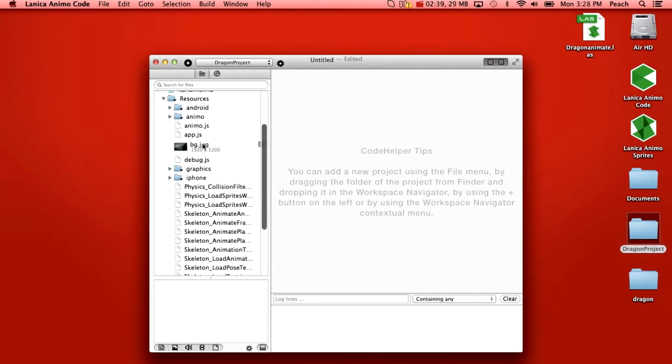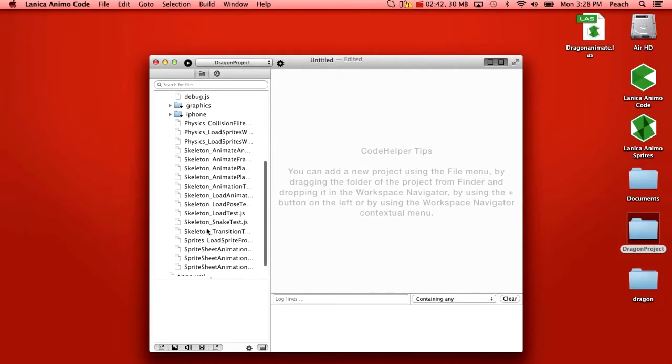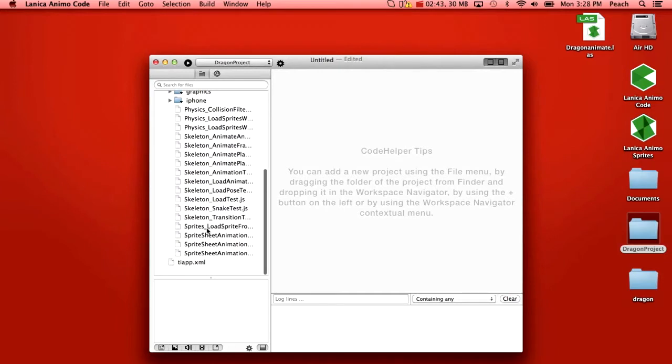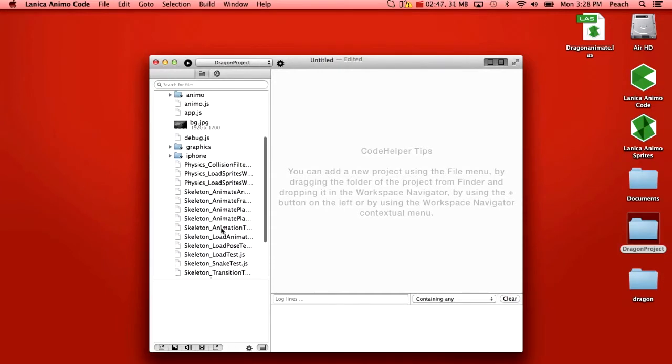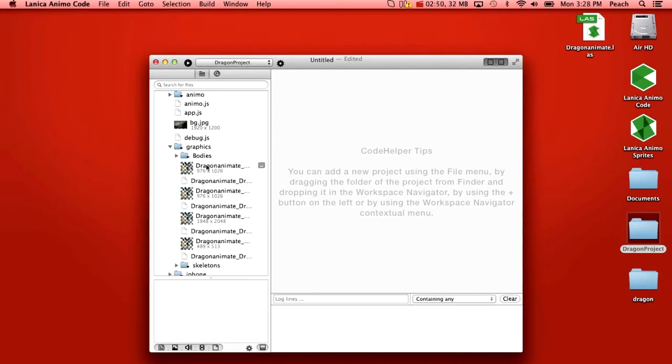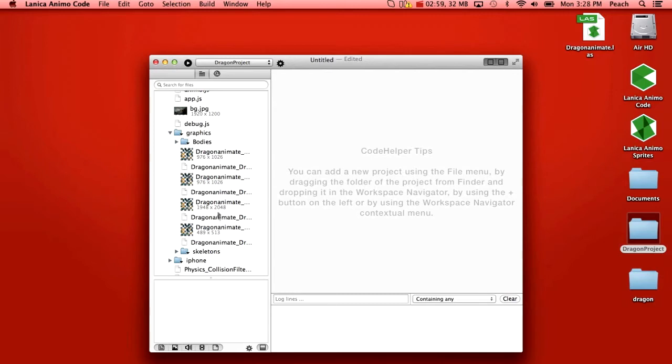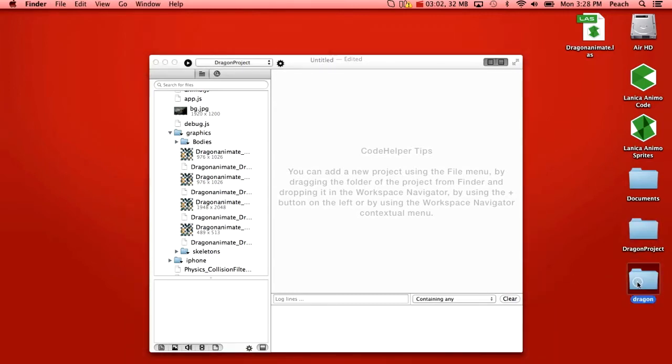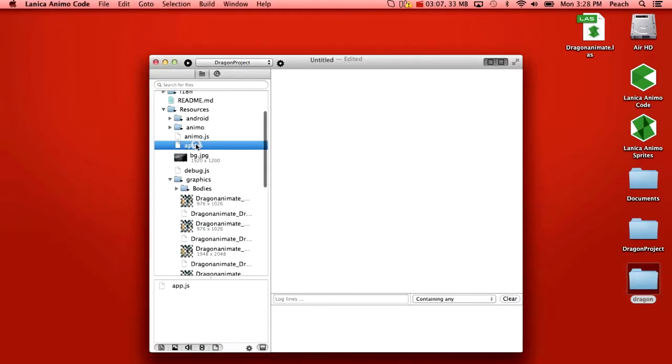You'll see a front and a background. We have the various libraries needed by Animo Sprites in here. And if you look under graphics you'll see here that's where we've dropped everything from inside the dragon folder. So we've added the subfolders bodies and skeletons and here's the top level XML stuff again from the folder you exported to. If we look in app.js...